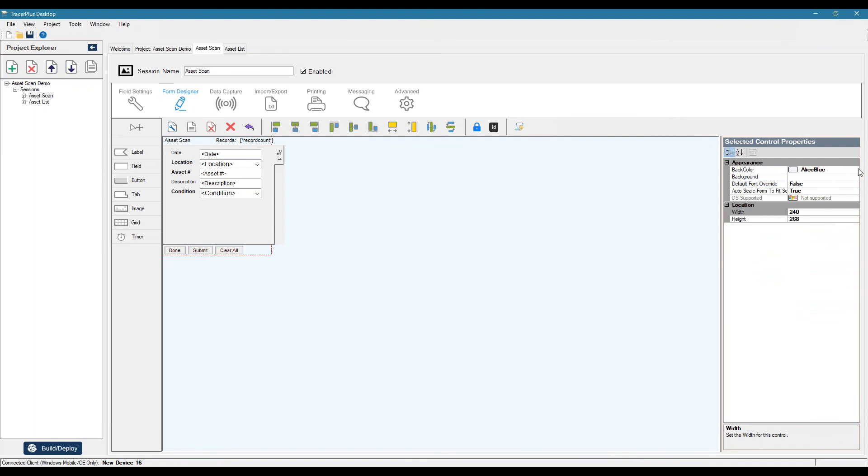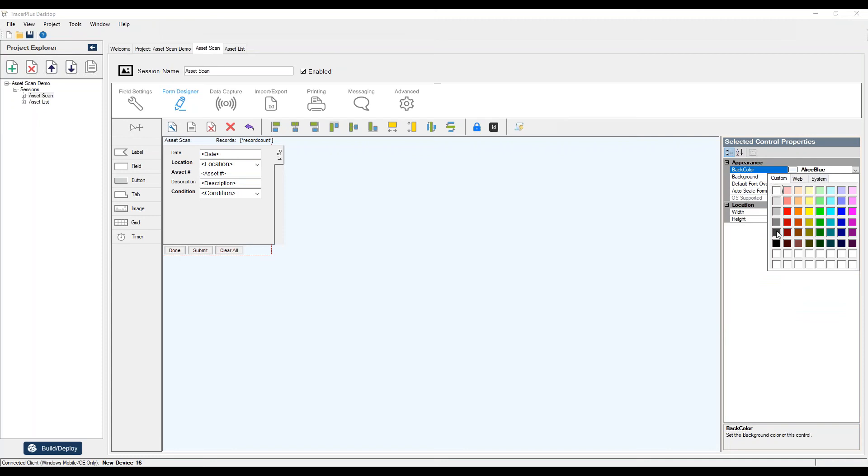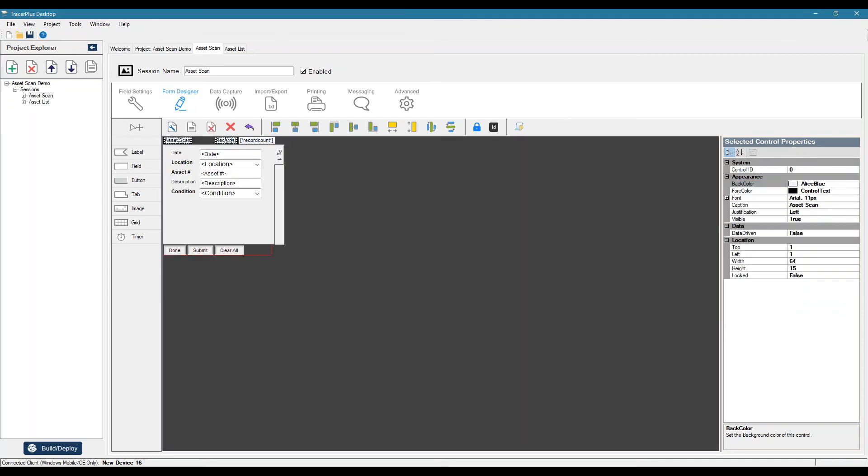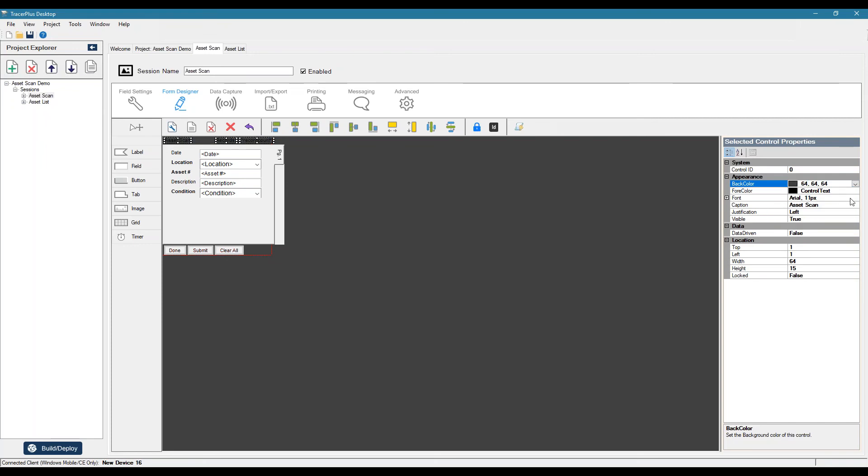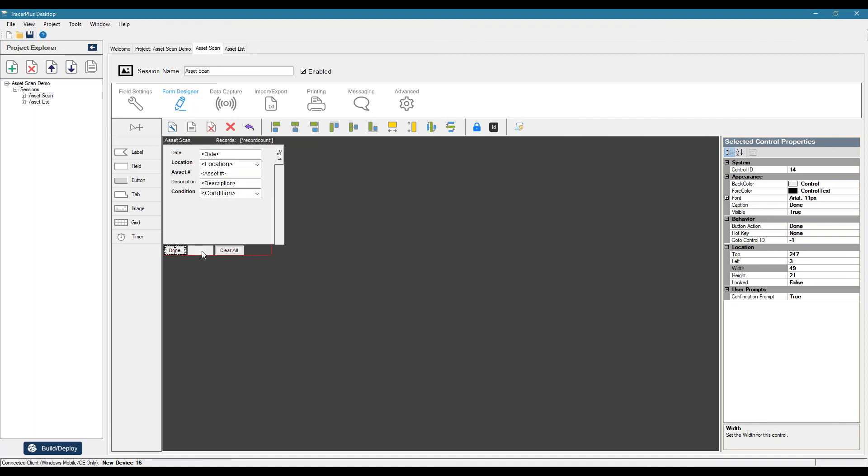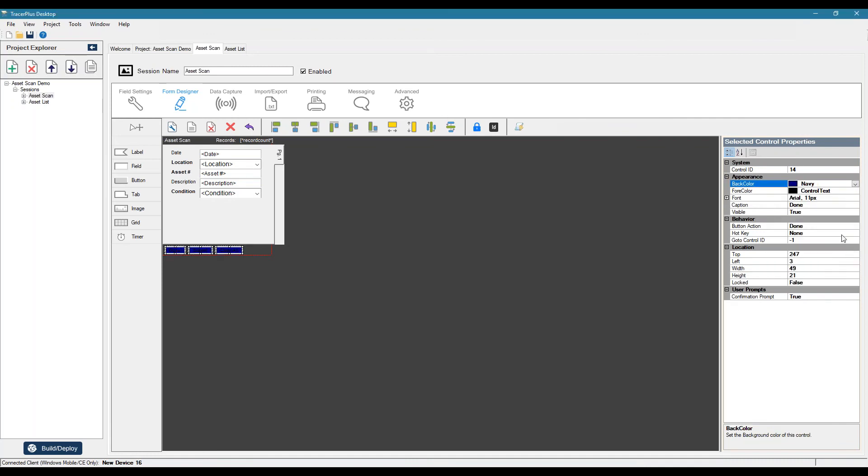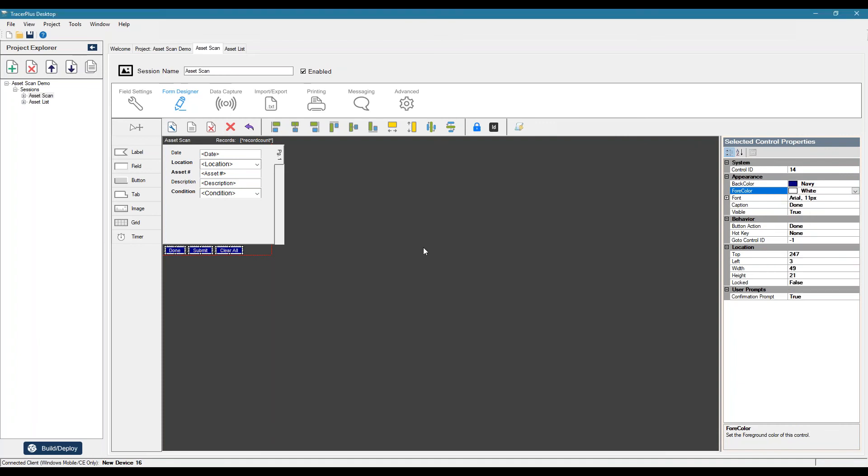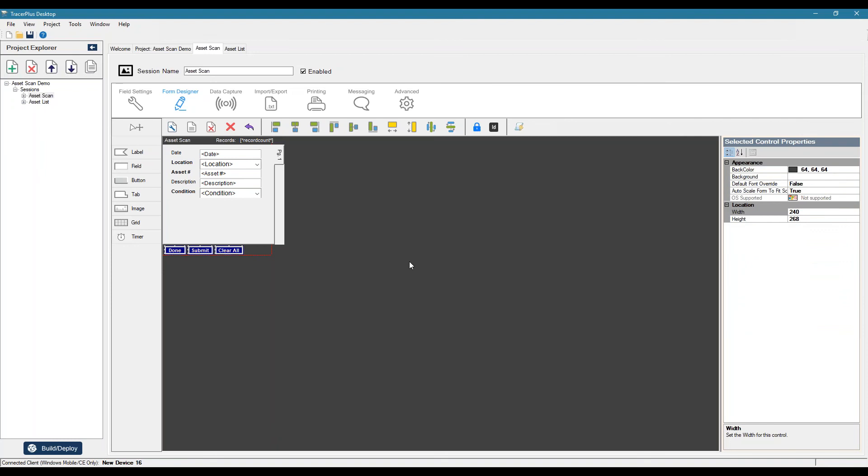And maybe even condition. We can change the form coloring. So maybe we want a different form background. So we could do a dark gray. And then we can change the label controls as well to that same dark gray with white text. And maybe change some of our button colors here. To a blue with white text. And maybe we'll make those bold.